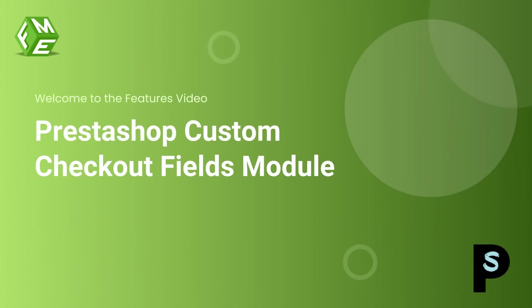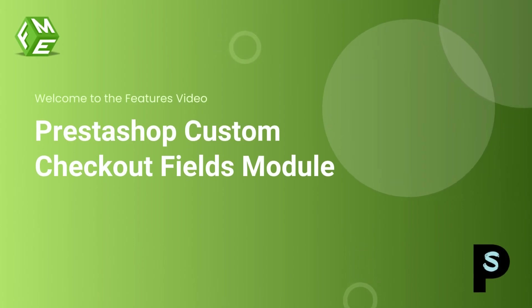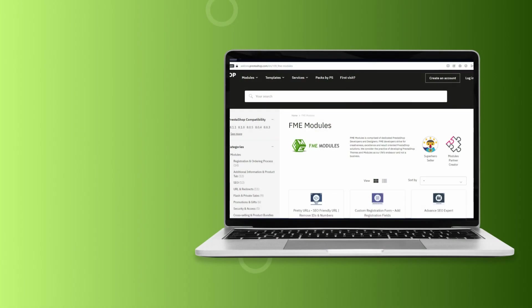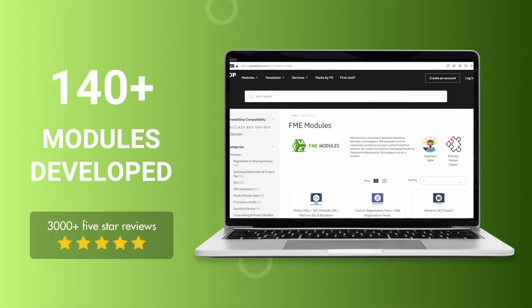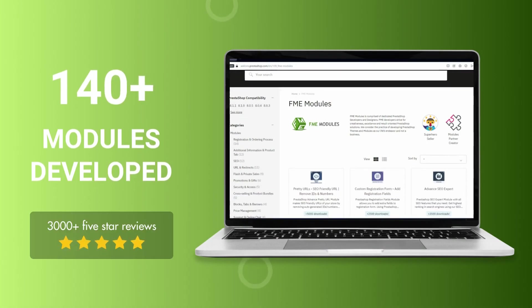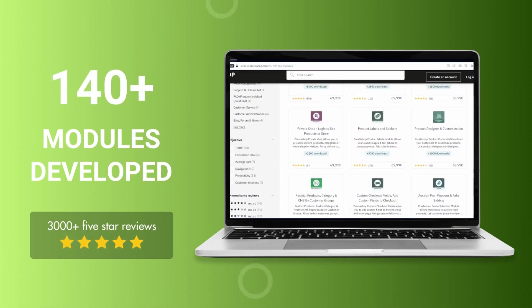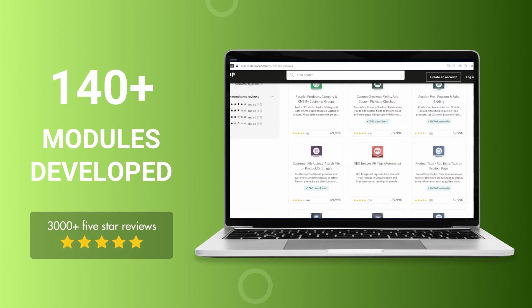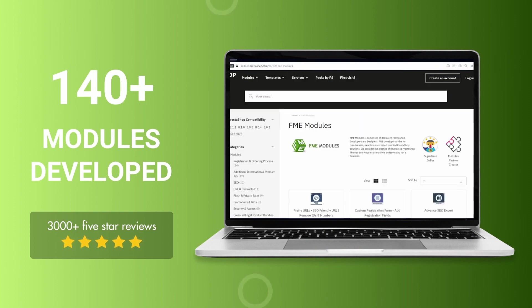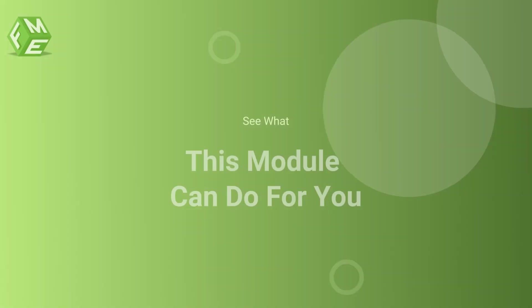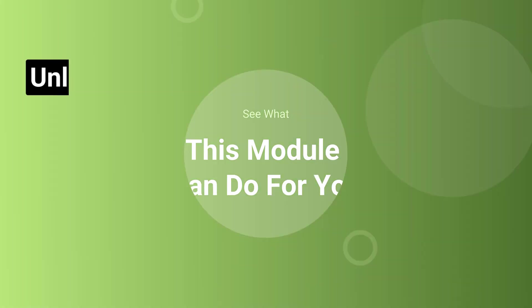Hello, everyone. Welcome to the feature video of PrestaShop Checkout Fields Module. This module is developed by FME Modules, a leading PrestaShop development company, having more than 140 PrestaShop modules in its catalog. Let's see what this module can do for you.